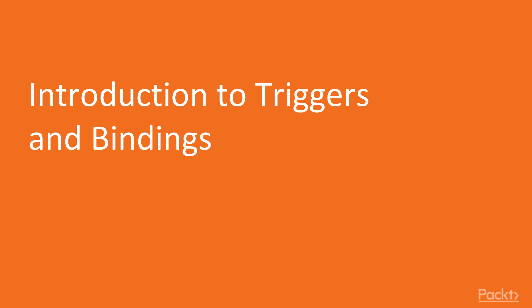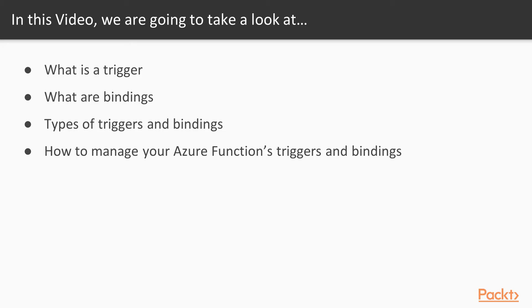It's important to grasp the concept of how you can trigger a function from an event and bind your input or output to another Azure service. In this video, we're going to take a look at what a trigger is, what bindings are, types of triggers and bindings, and finally...